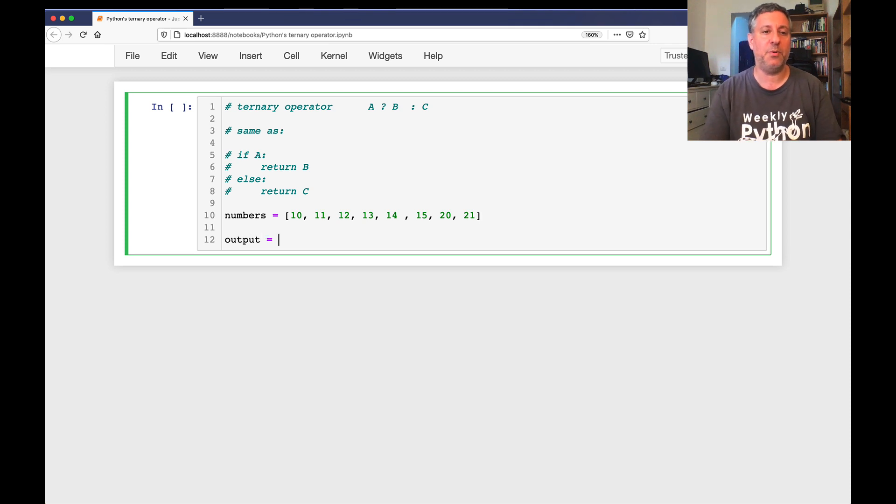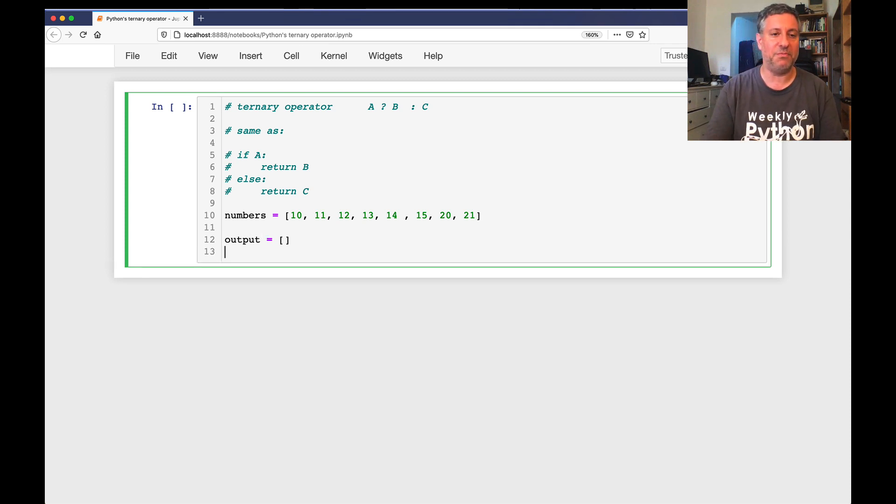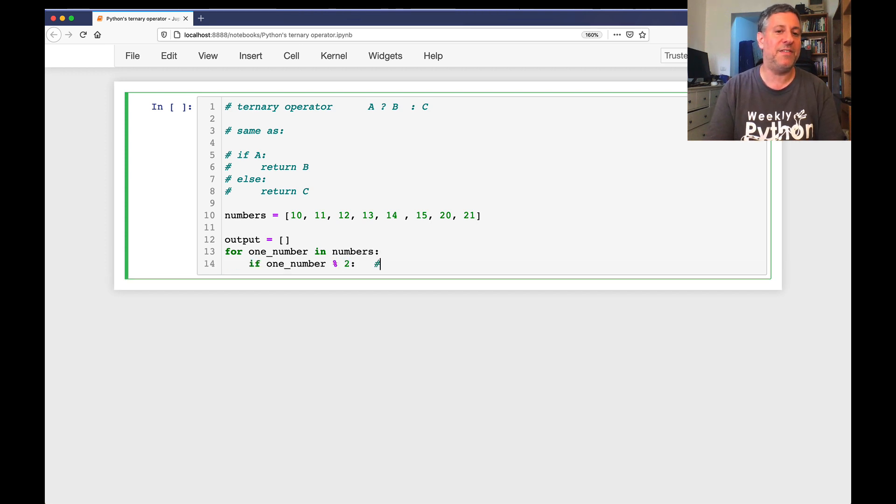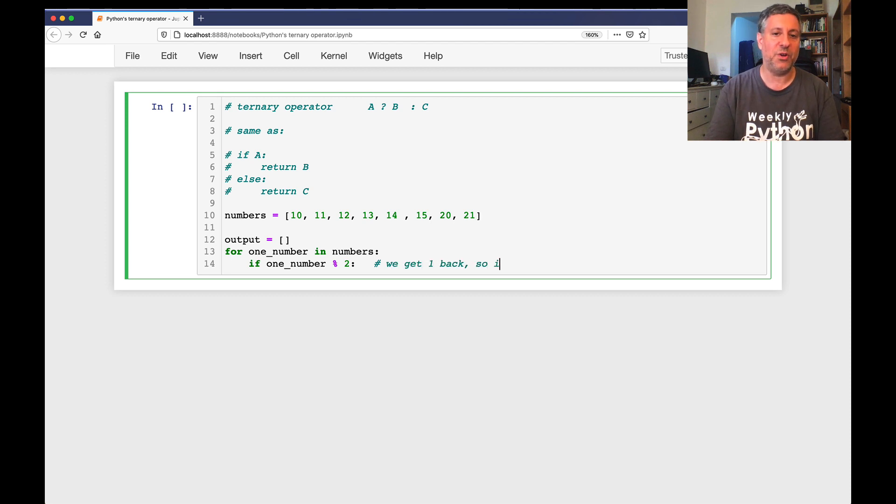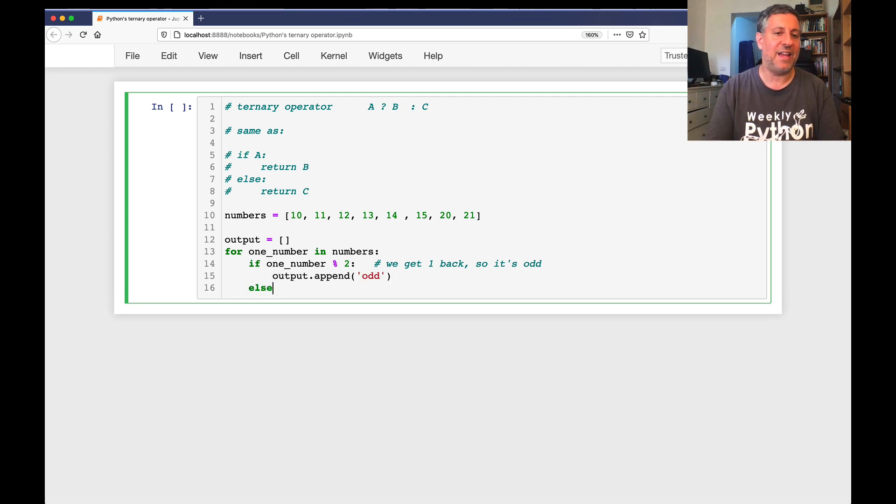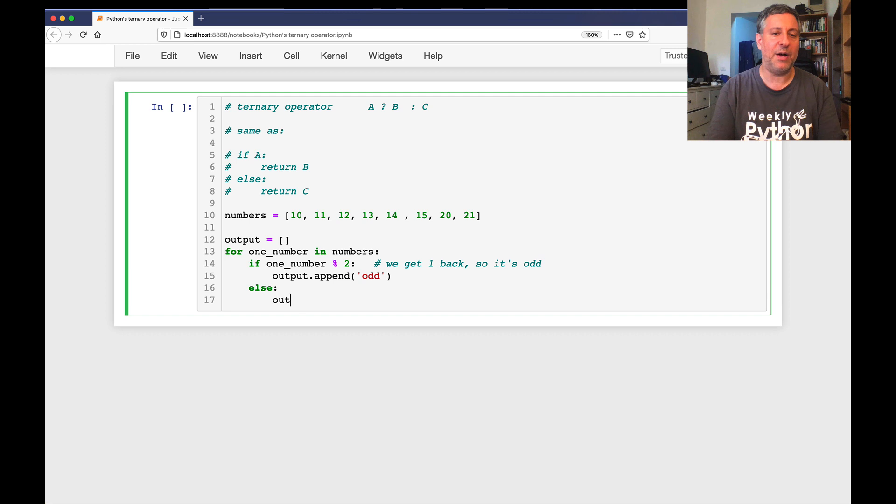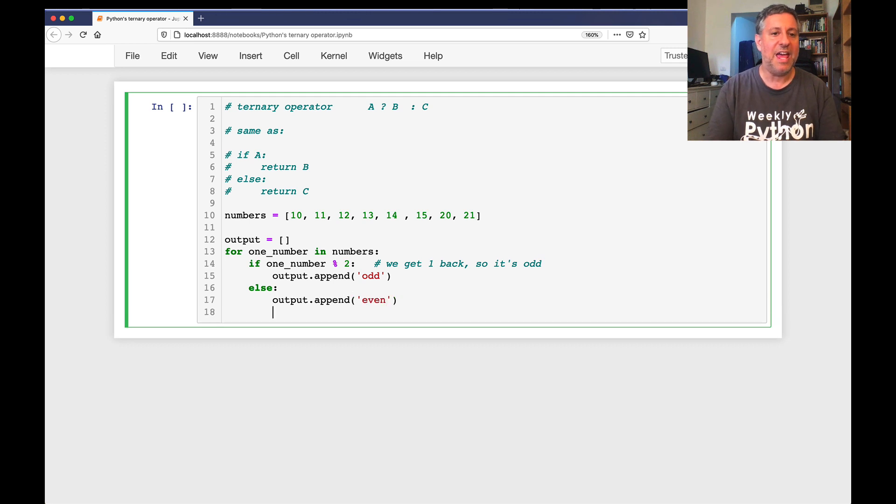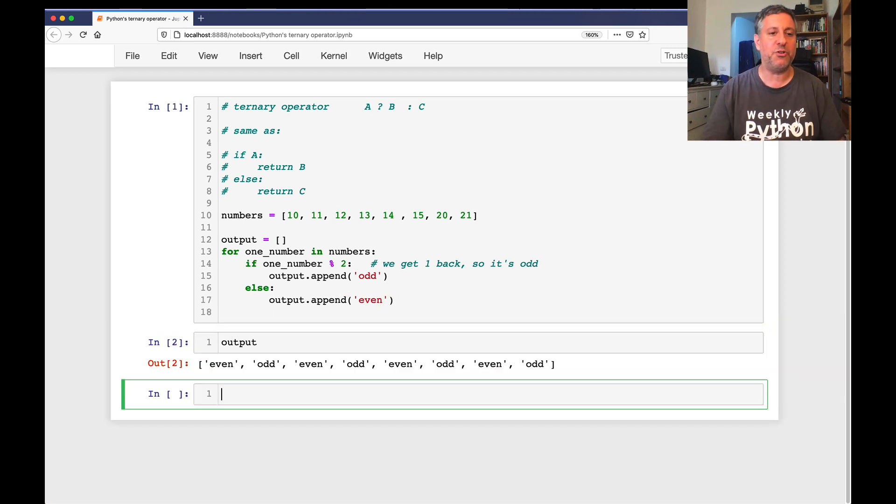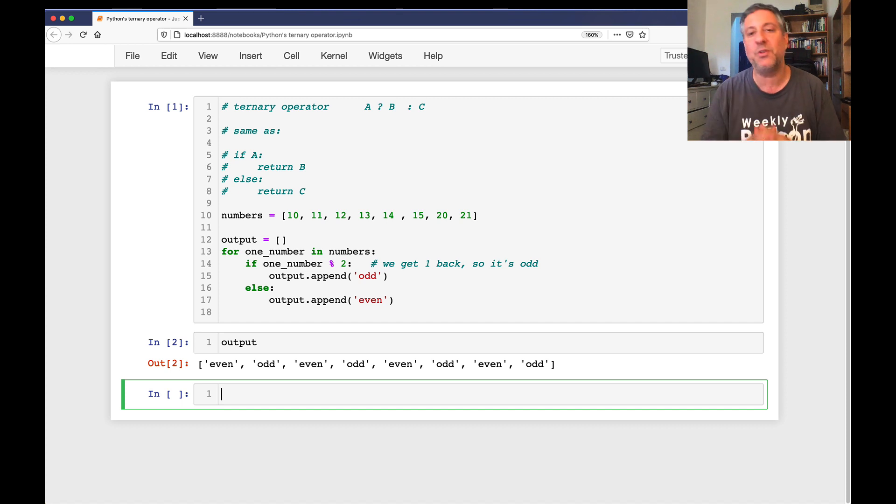So what I want to do is get a new list based on this one with 8 elements in which each of the new list elements is either the string 'odd' or the string 'even', describing the number that is in numbers. So I can say output equals empty list, for one_number in numbers, if one_number modulo 2, so it's odd, then output.append('odd'), else output.append('even').